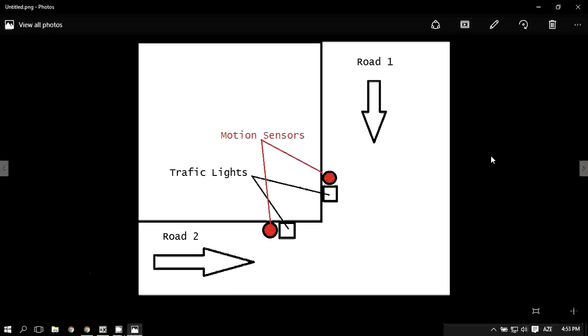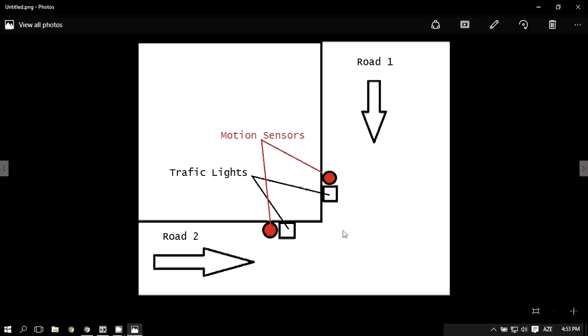He worked in a factory which has a map with two roads and a building. Vehicles in road one and road two really don't see each other. So they decided to make a traffic light system which contains two lights, green and red for each one, and motion sensors.